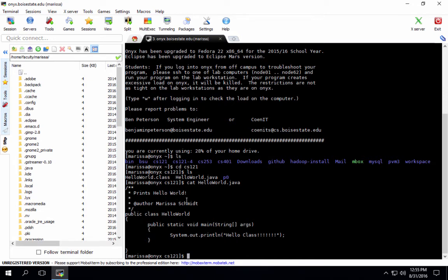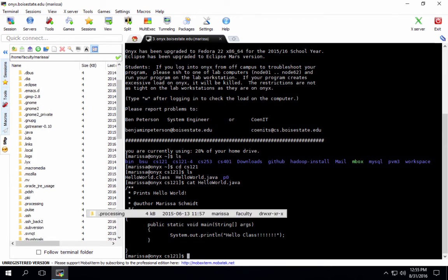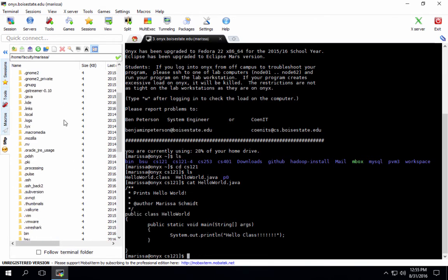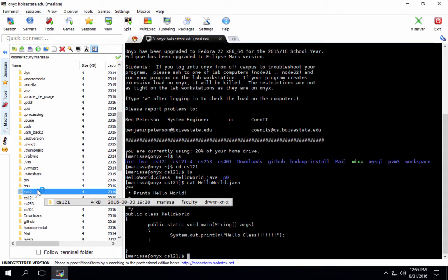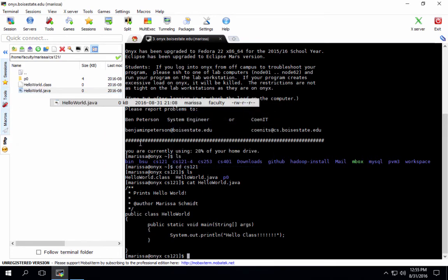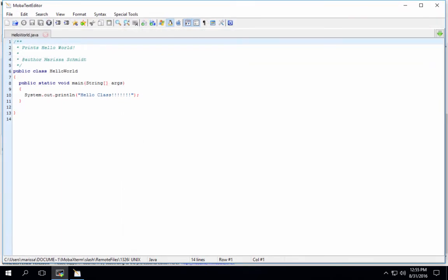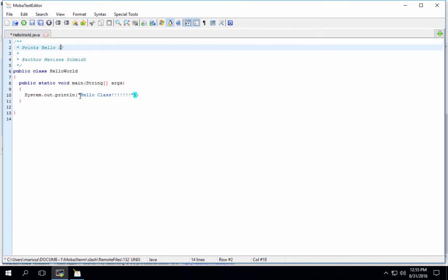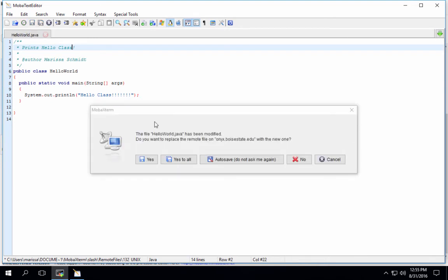So one way that you can change your files on Onyx from your machine here is to go into this tab over here. Navigate to it this way. And you'll notice you get this MOBA text editor. So right here I can say it prints hello class. Make the change. Save it, either Ctrl+S or click the save. And it's going to say do you want to replace the remote file on Onyx with this one that I just changed. Yes I sure do.